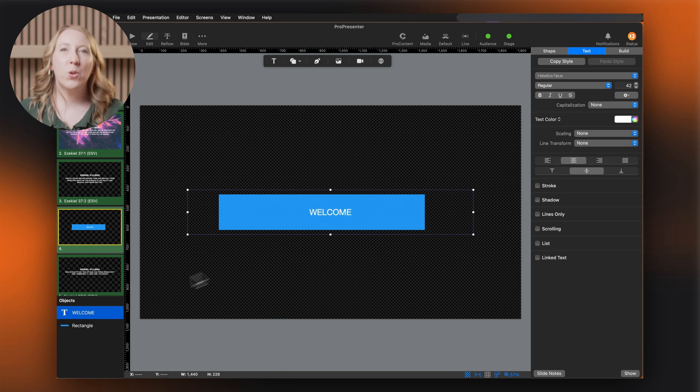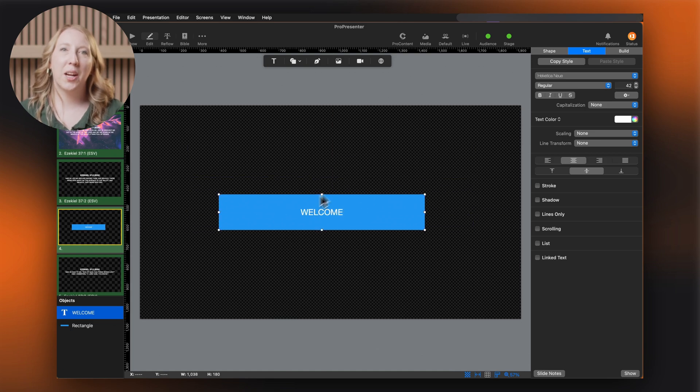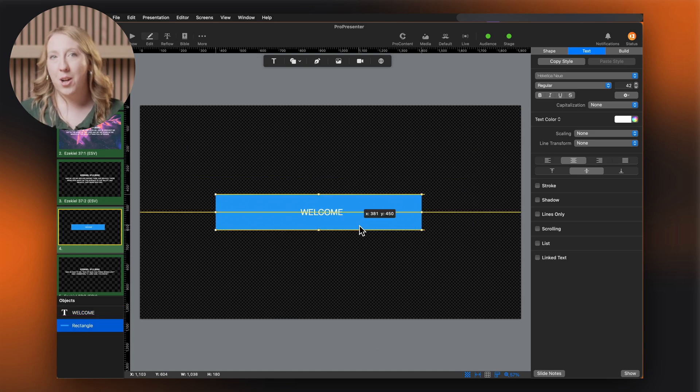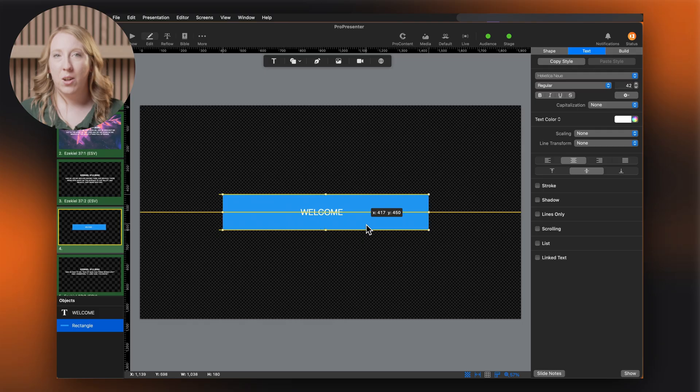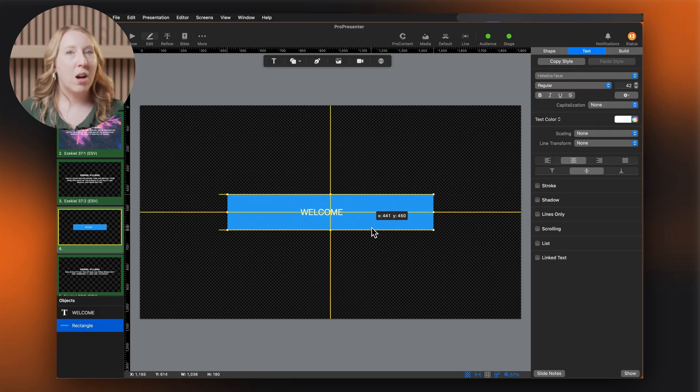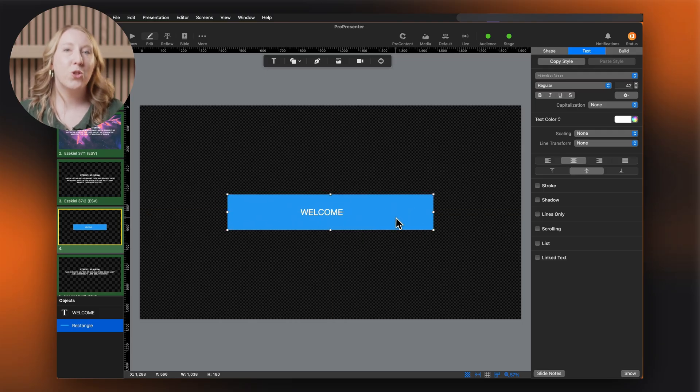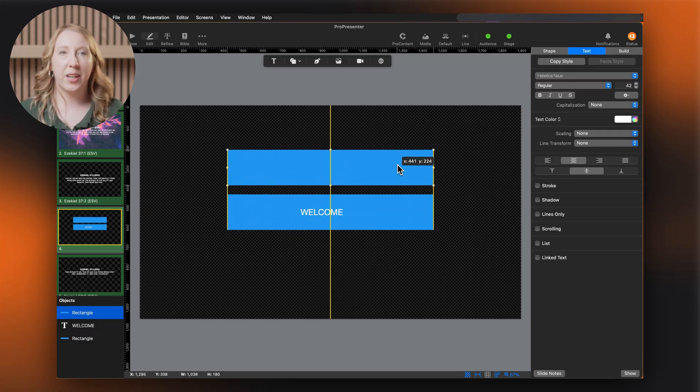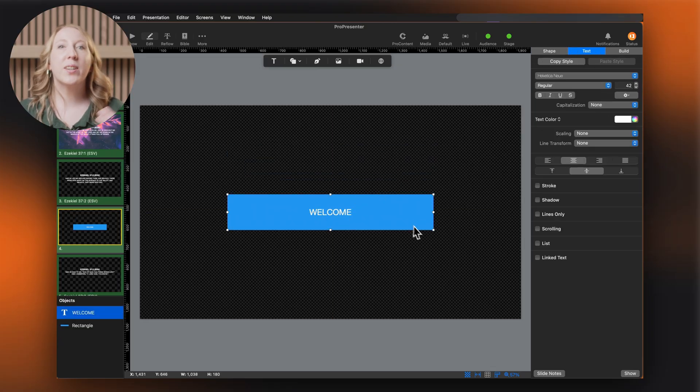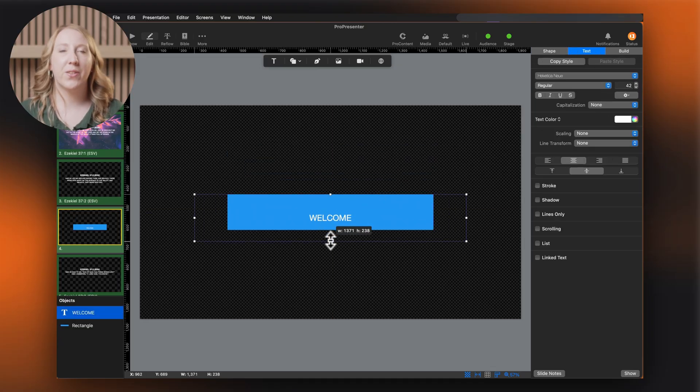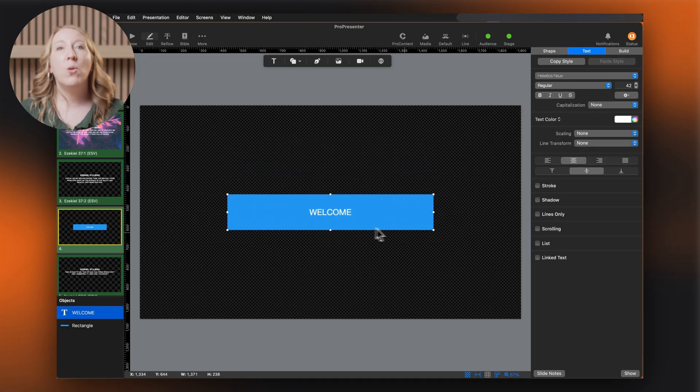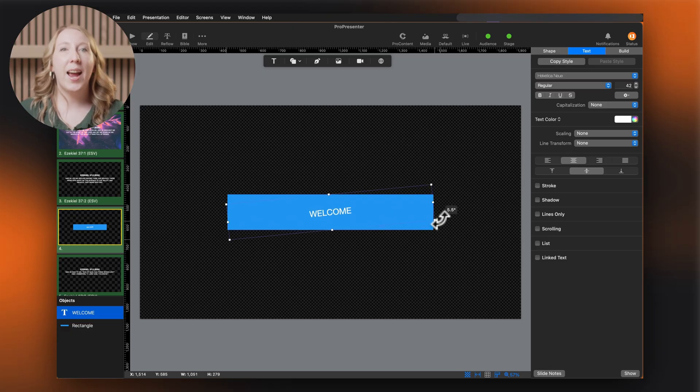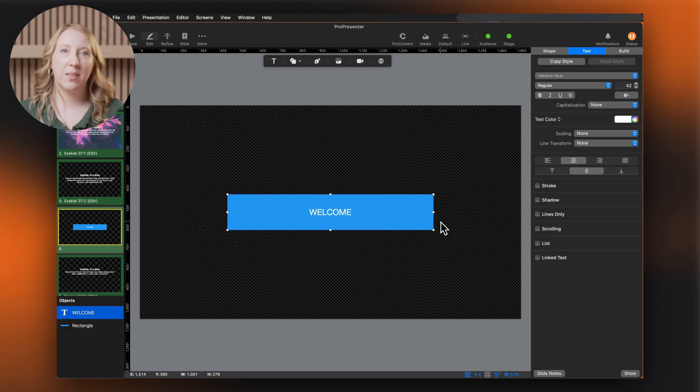Here are some helpful shortcuts when working with objects. Click and drag to position objects. Hold option on Mac or control on Windows while dragging to duplicate objects. Hold shift while resizing to maintain the aspect ratio. And hold command on Mac or alt on Windows near the edges to rotate objects.